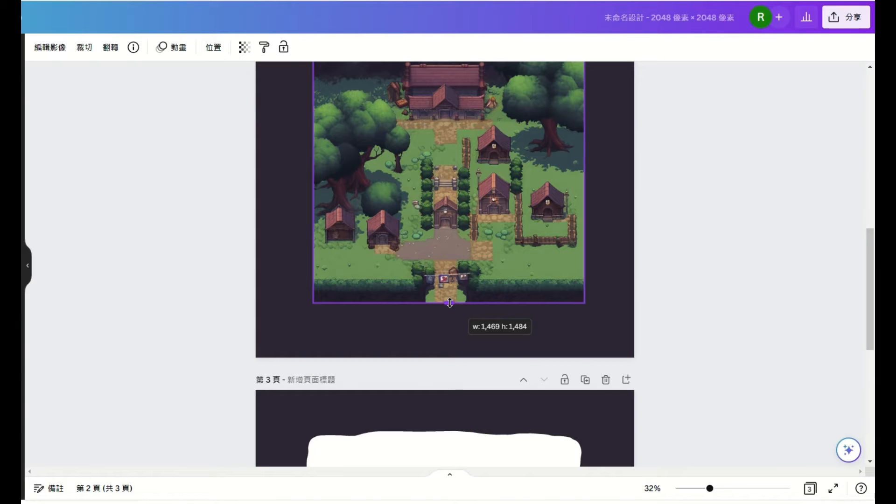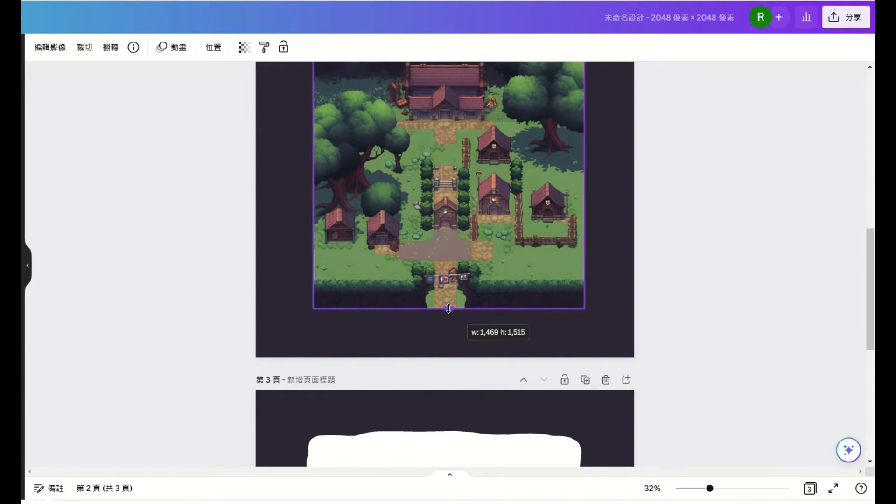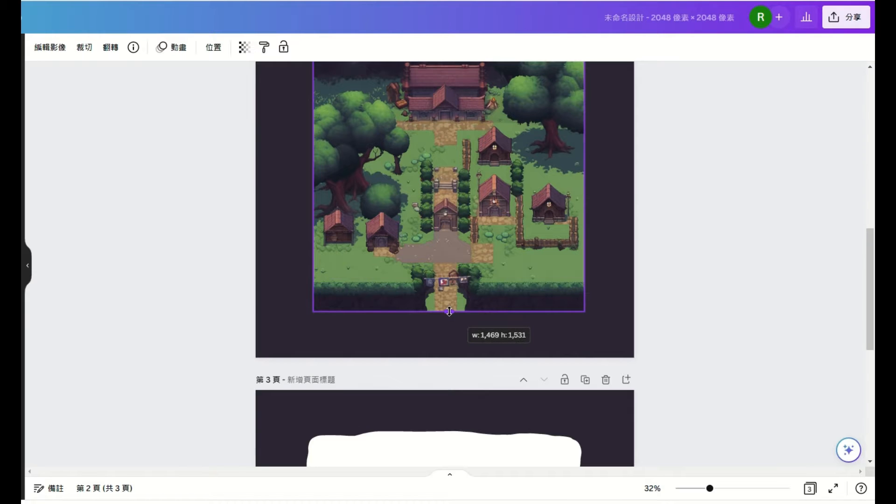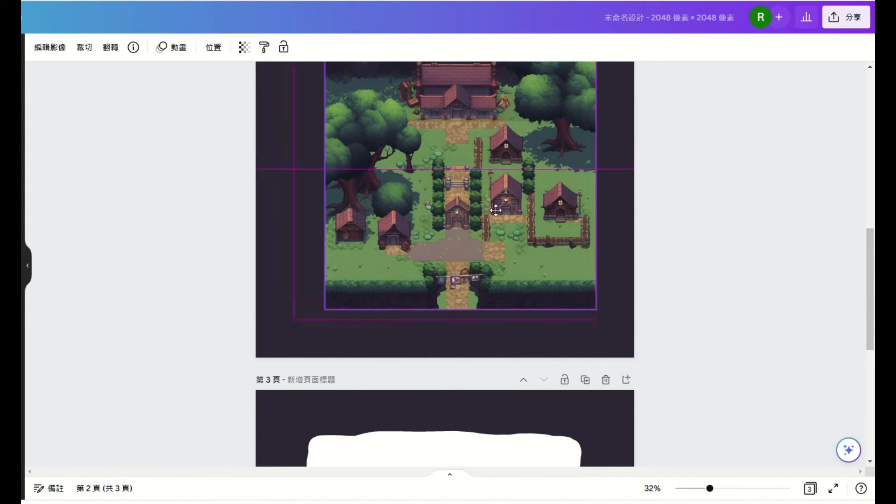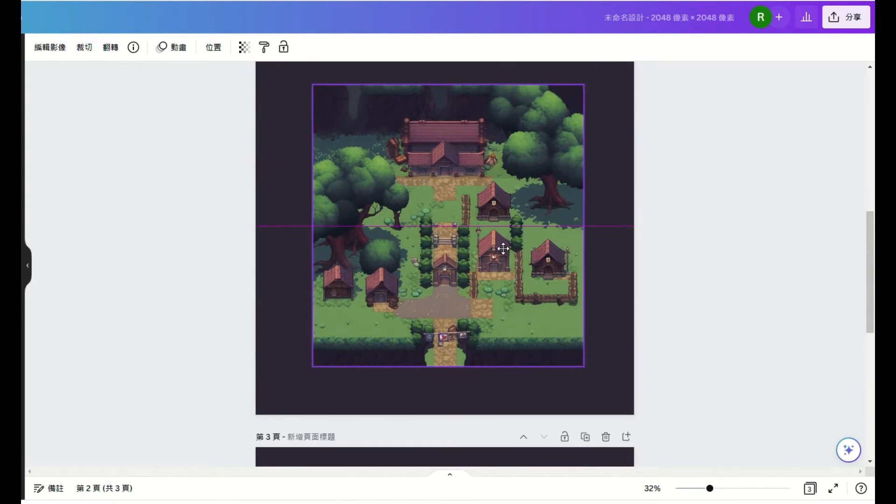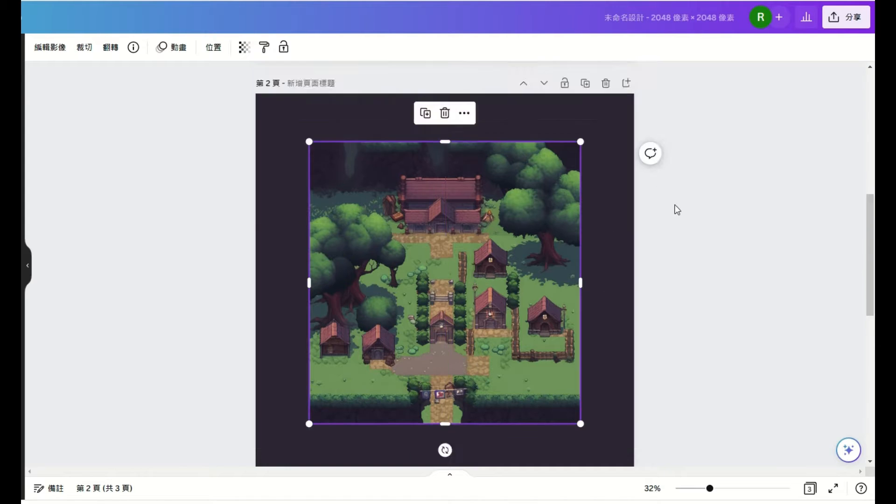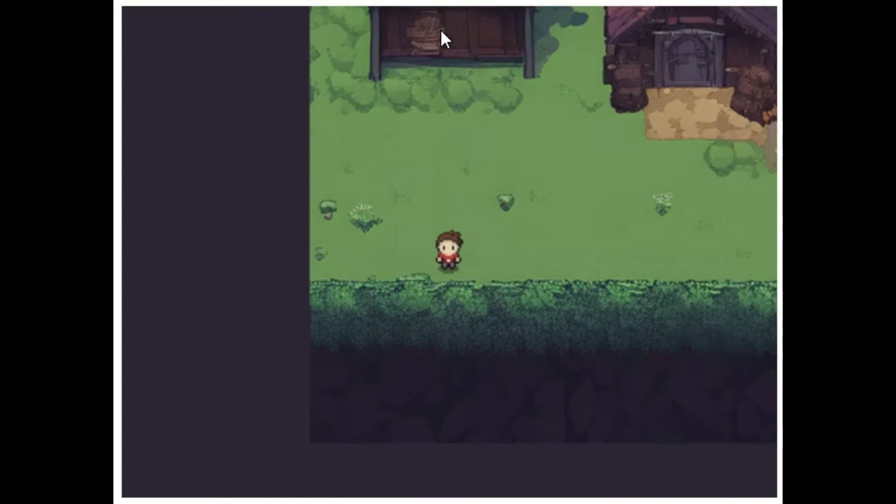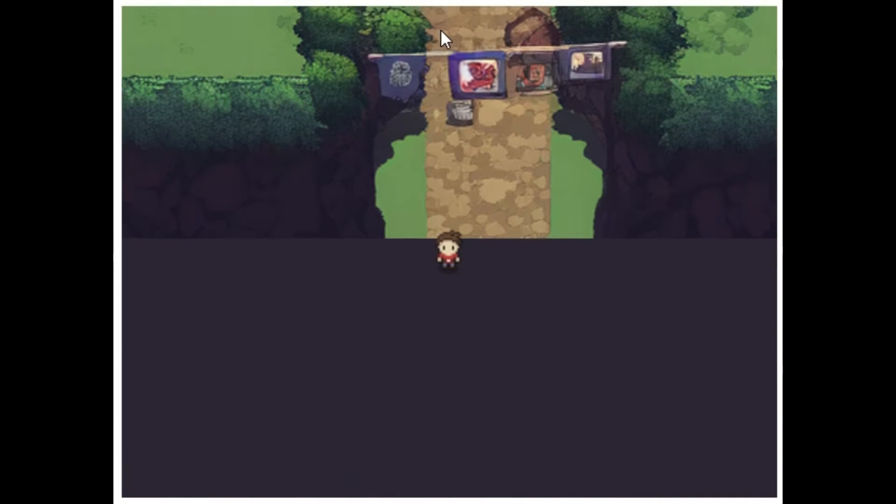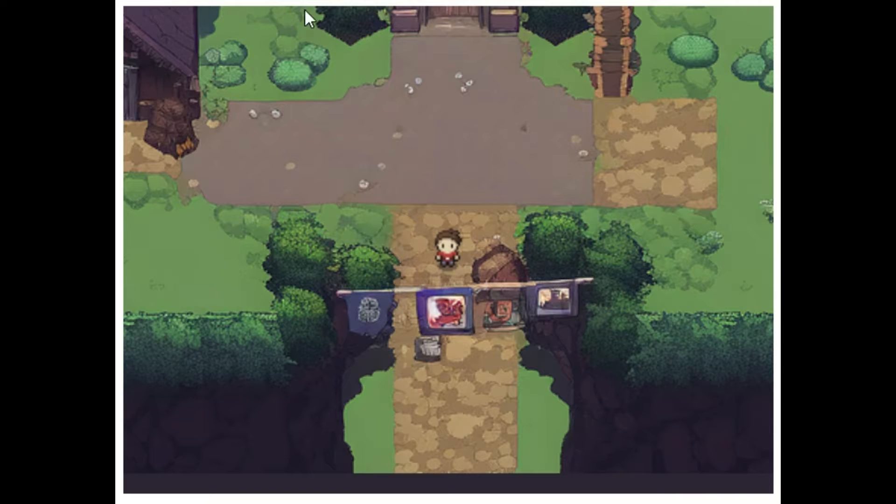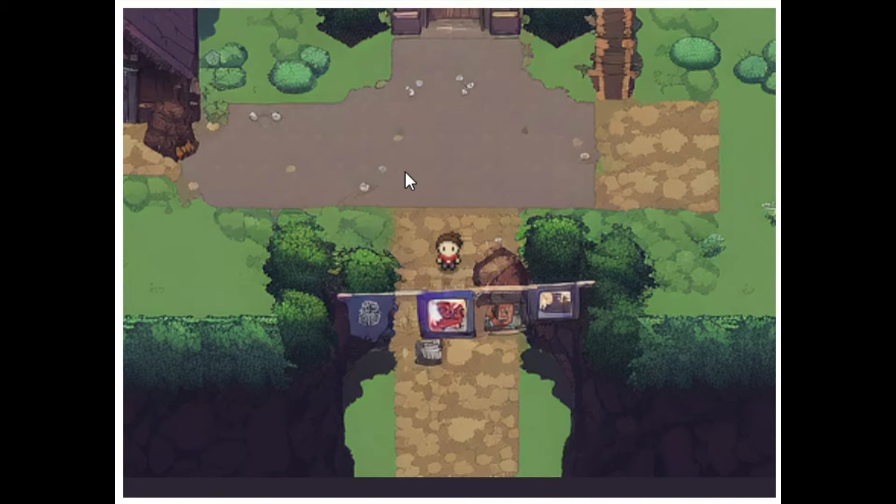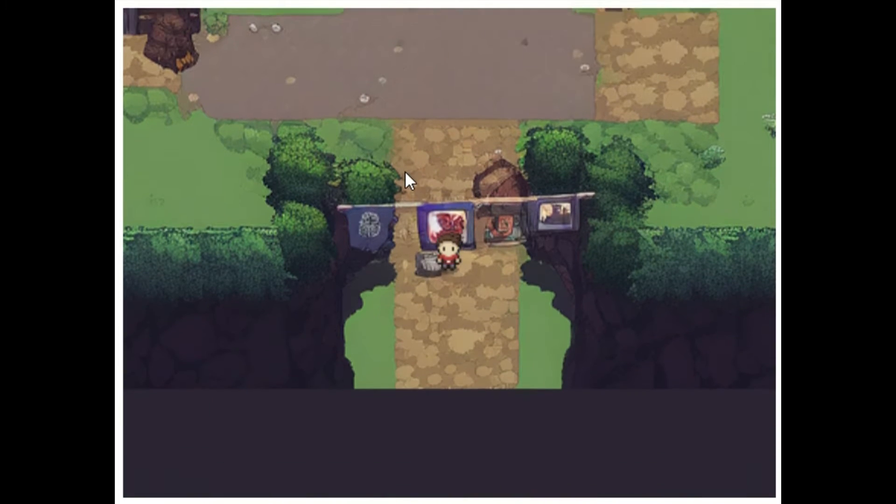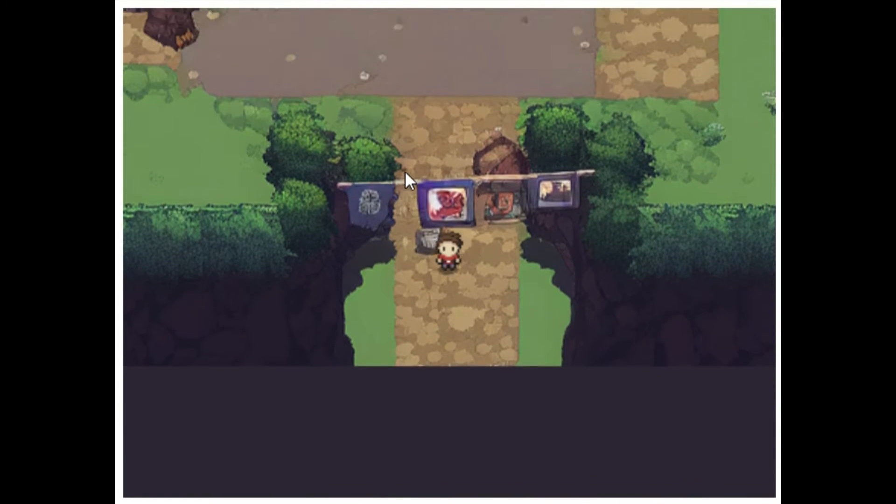The proportion of the character and the background is not right. Additionally, if the screen hits the edge, we won't be able to move anymore. Therefore, we need to add padding to the background to make it 2048. Let's modify background by using Canva. Update the code. This proportion looks much better now. Let's change the starting position of the character. Great! Let's start generating the collision map.